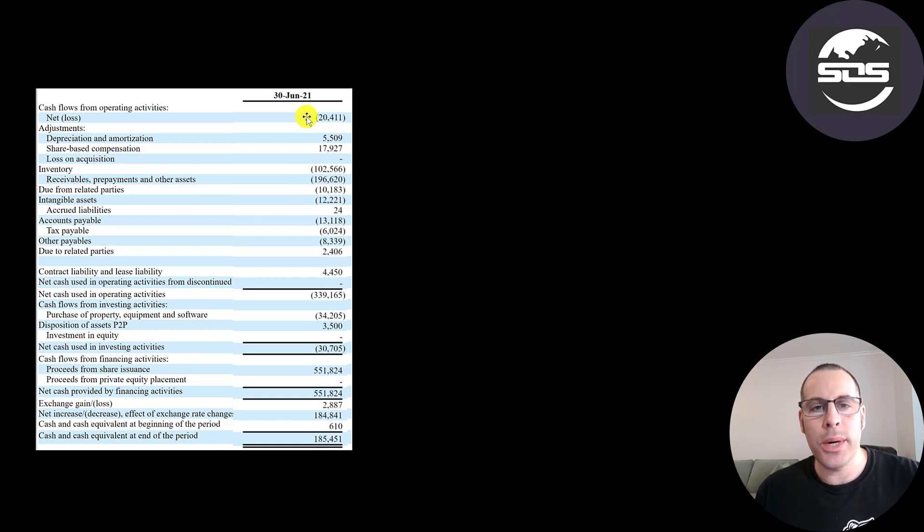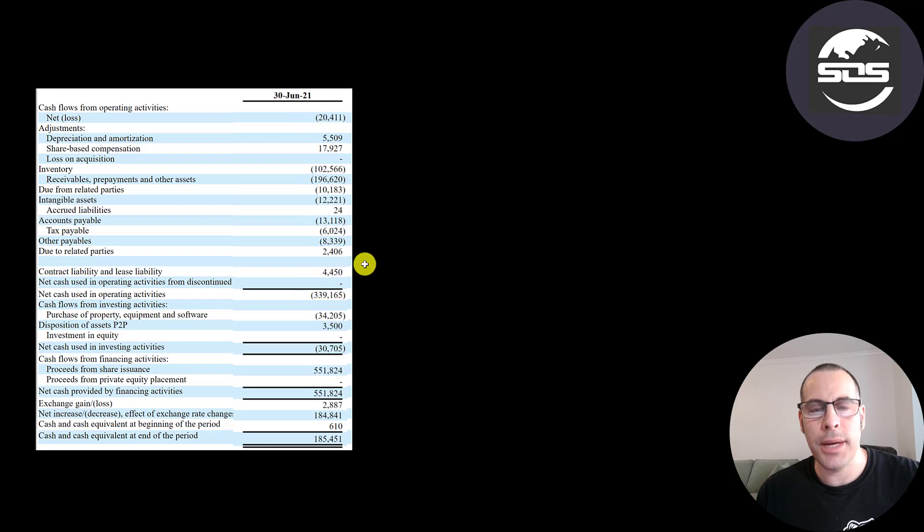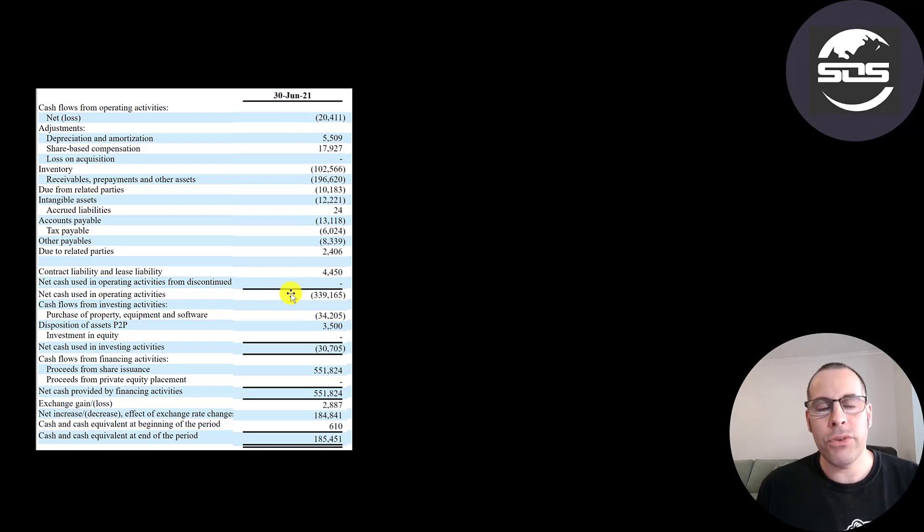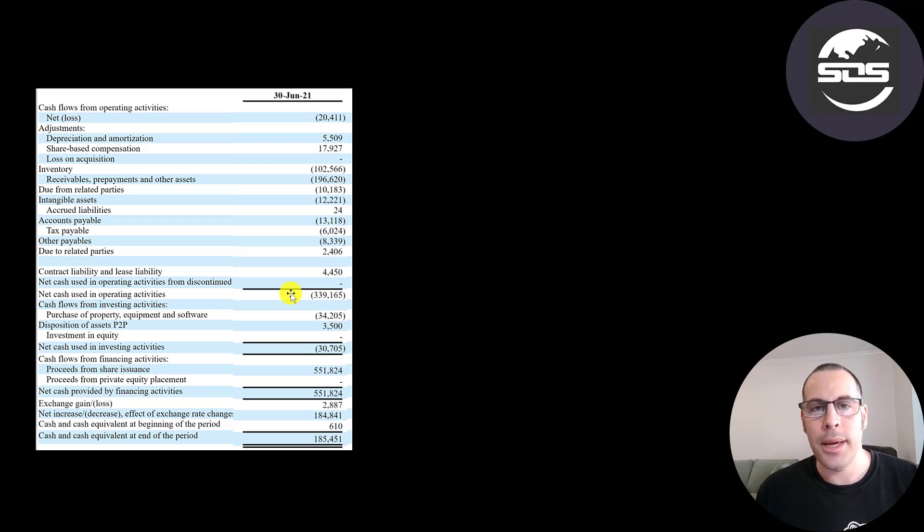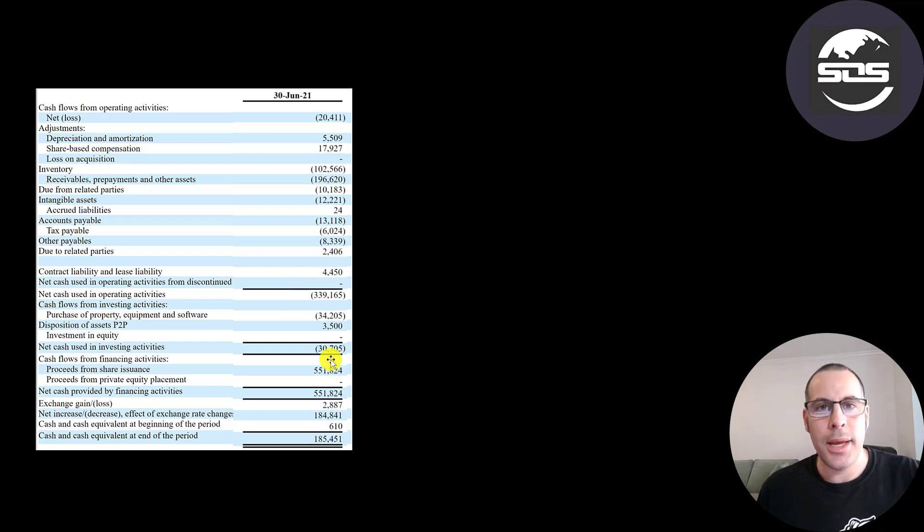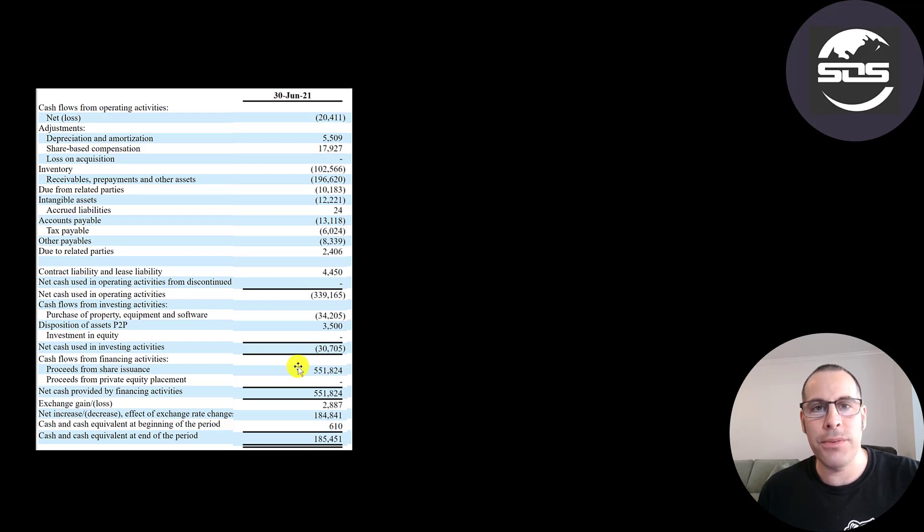Even though they reported a $20 million loss on the income statement, they actually lost $339 million of cash. The hope is in the next reporting period, in the second half of 2021, a lot of this cash will come in and they'll have a big cash inflow. And you can see in the first half of 2021, they raised $551 million from issuing stock.